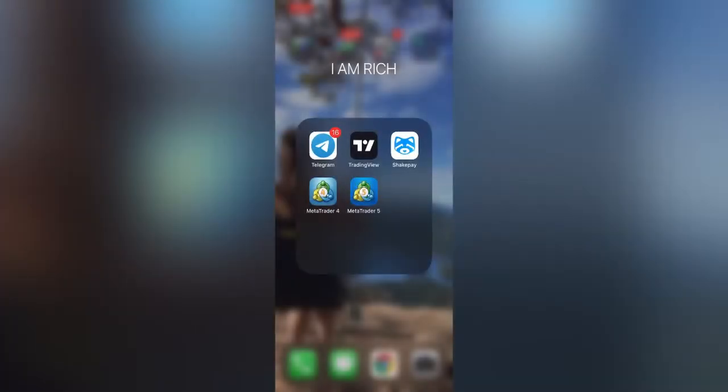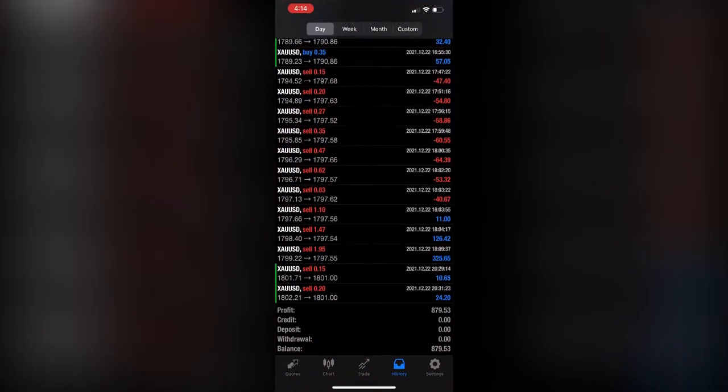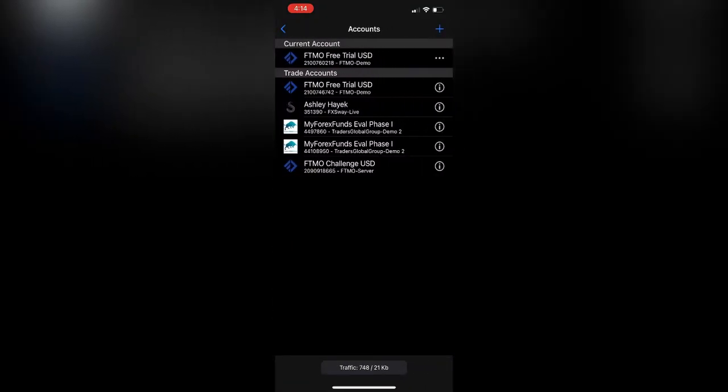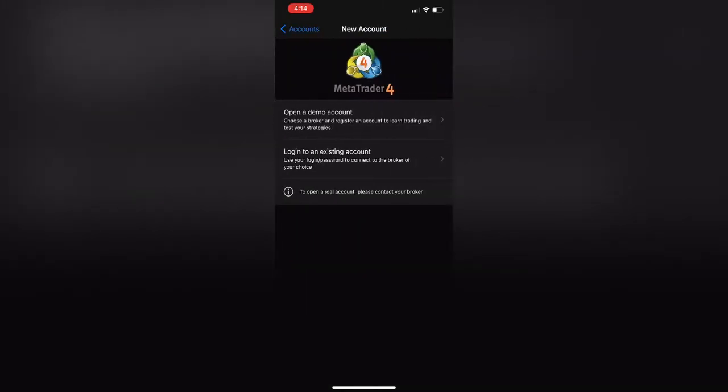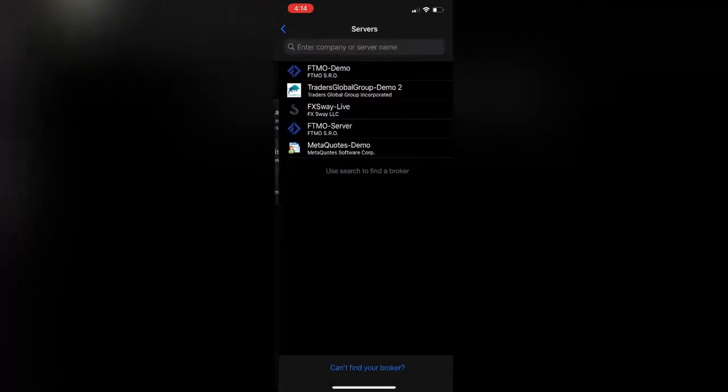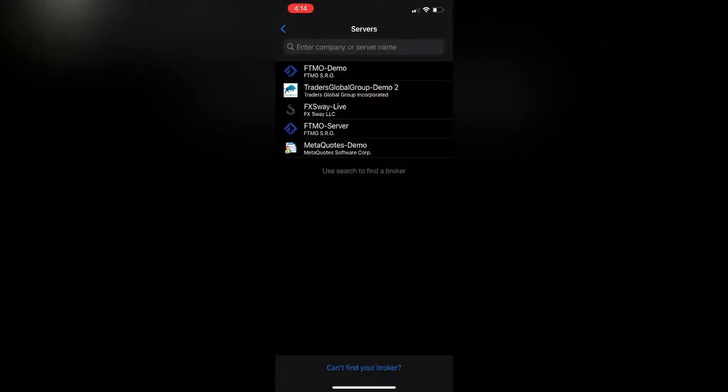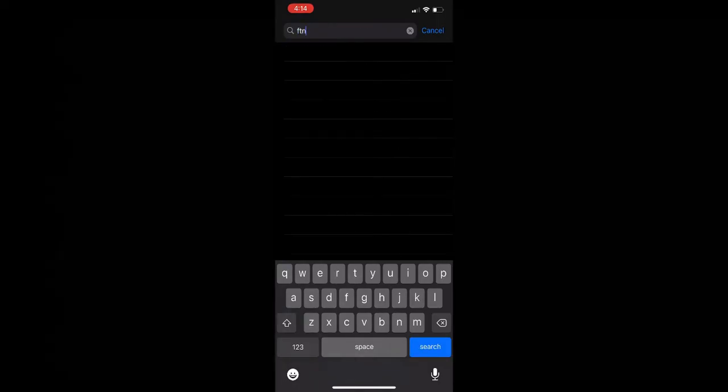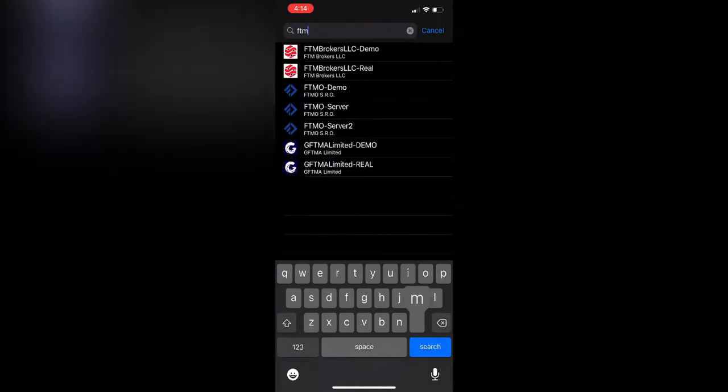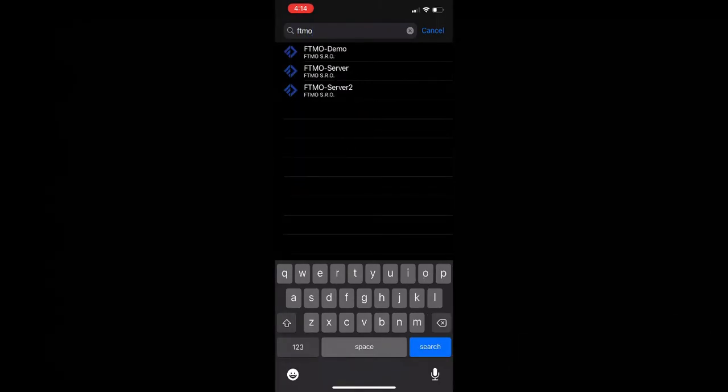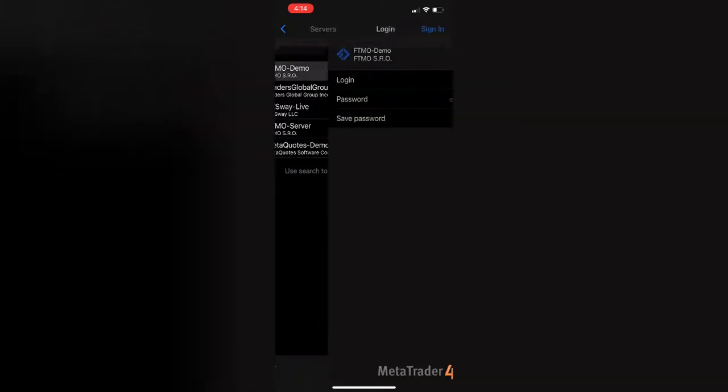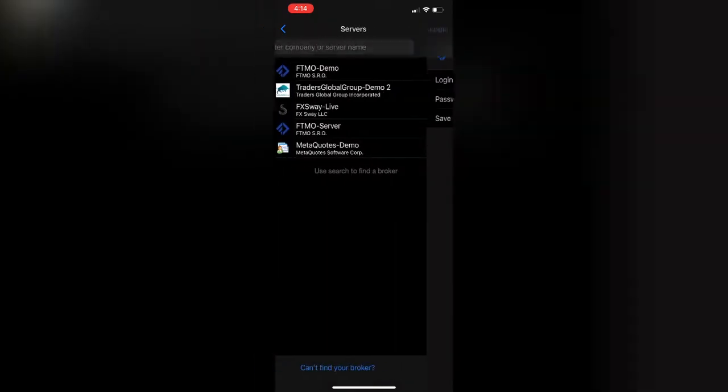What you want to do next is download MT4 onto your phone. Then you want to go into the settings, click this little plus button up in the corner and add a new account. You can log into an existing account, search for the broker up at the top. I will search for FTMO because that's what I'm using right now. Click which one you need, enter in the login credentials here, and then there you have it. You'll be able to check your trades and your history from your phone at any time.